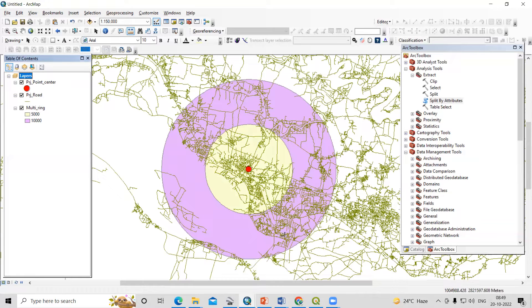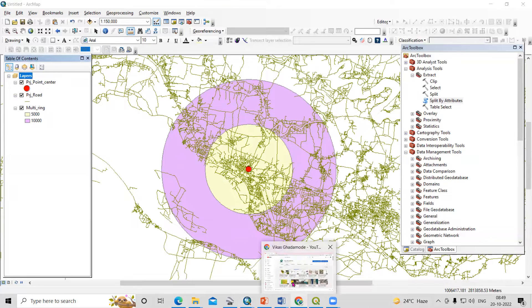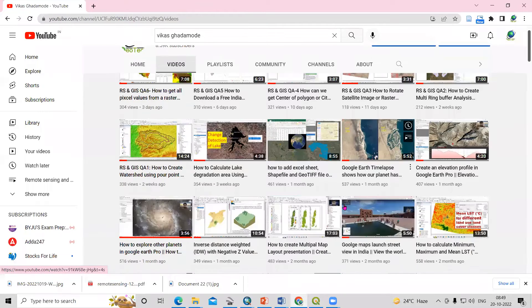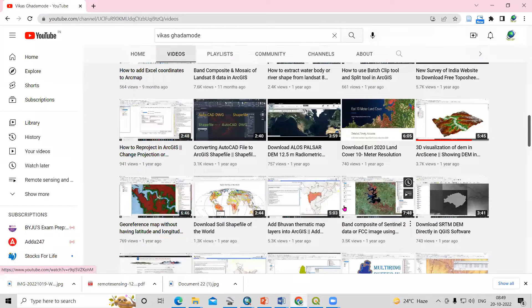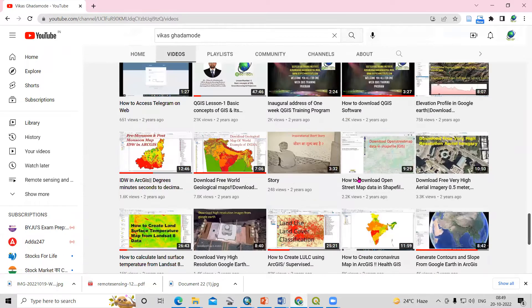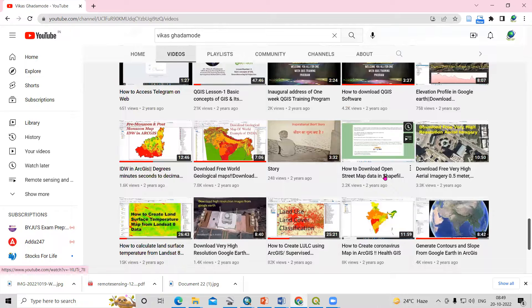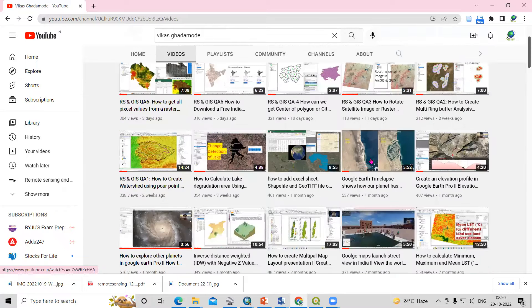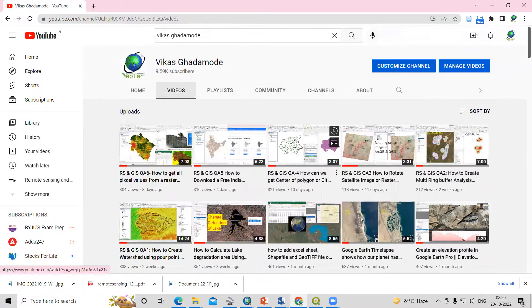If you don't know how to do this, you can visit our channel where I have already uploaded some videos showing how to get a multi-ring buffer. You can also watch the video on how to download OpenStreetMap data — you can download road shapefiles, buildings, and natural features. There are many datasets available, so just visit our channel.